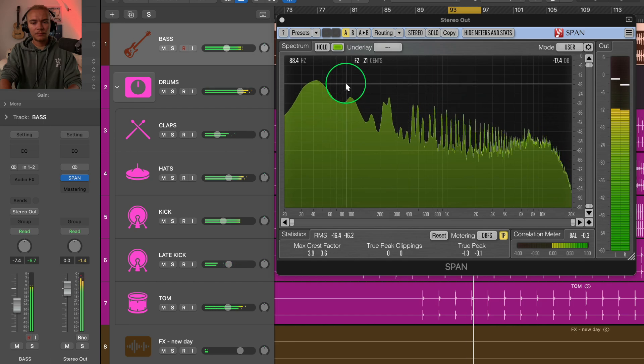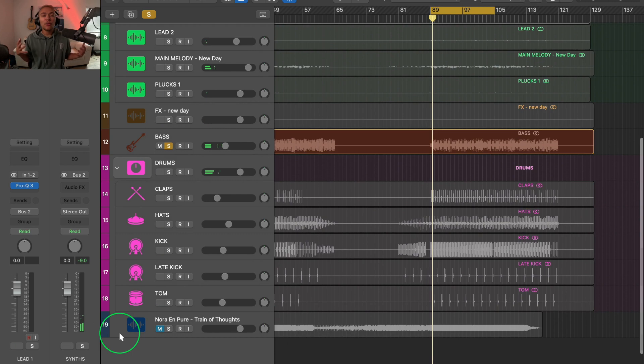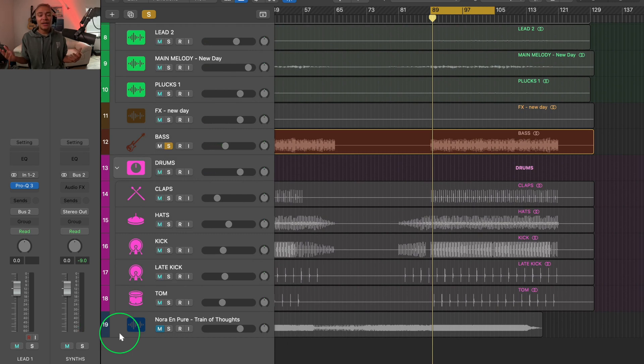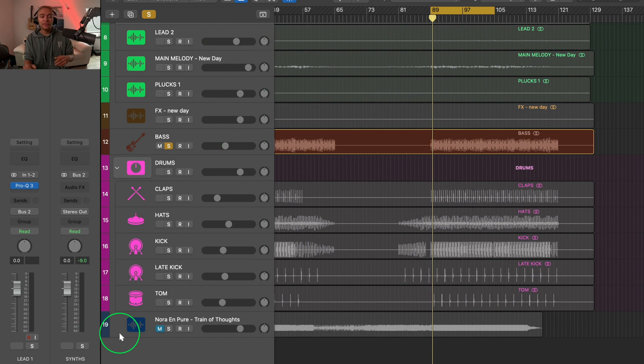The reason why we have muddy mixes is because there's too many things in the same frequencies and the low mids, and it becomes very annoying. When we listen to our mix in the car, it doesn't sound good. So I'm going to show you the best method to clean up your mix. Now, the most important thing in a drop or a hook is your drums and bass. It's where a lot of mud can happen.